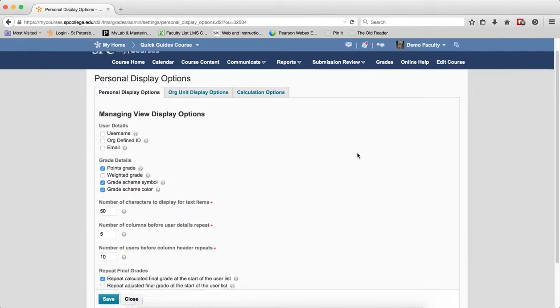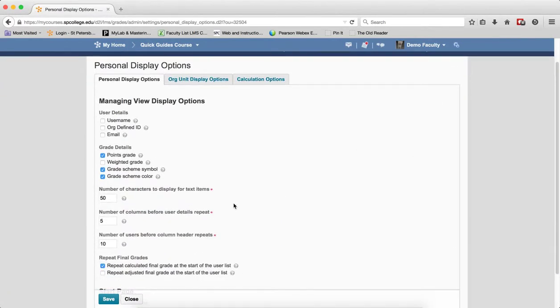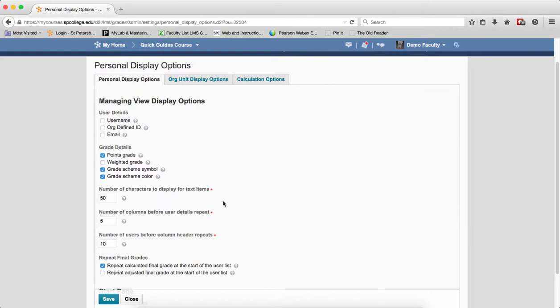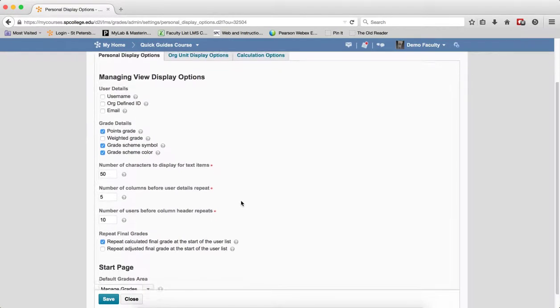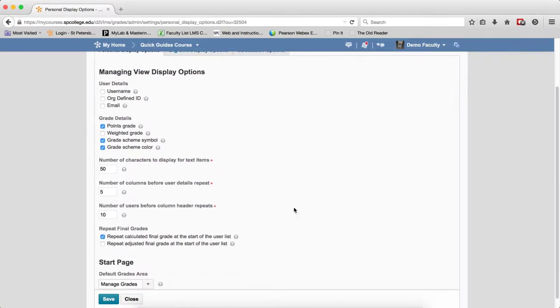The next item is Number of Characters displayed for text items. This is setting only on a grade item that's a text item, so you're not going to probably use that. The next personal setting is the Number of Columns Before Users Details Repeat and then the next one is the Number of Users Before Column Header Repeats.